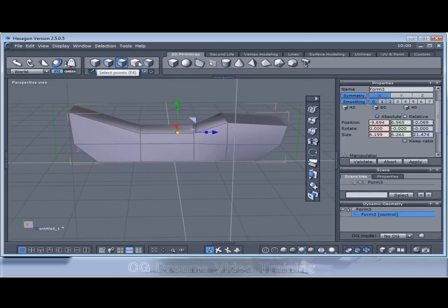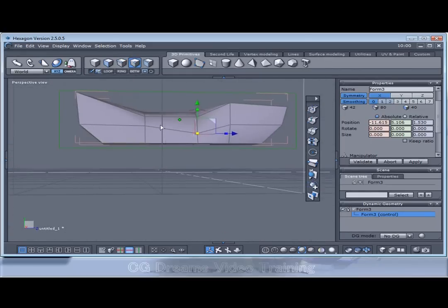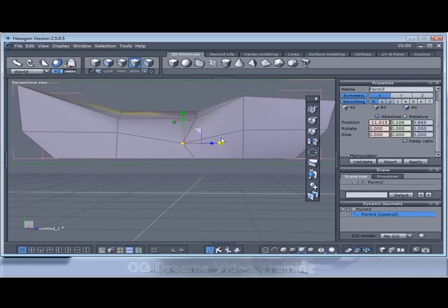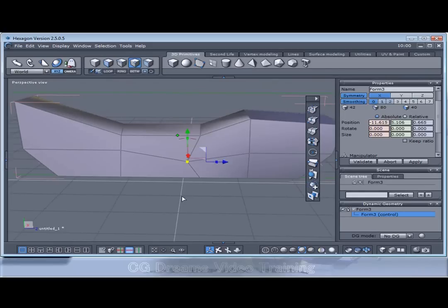Now I know exactly where I want the actual seat to be, which is right here. And I know kind of what shape I want it to be as well.